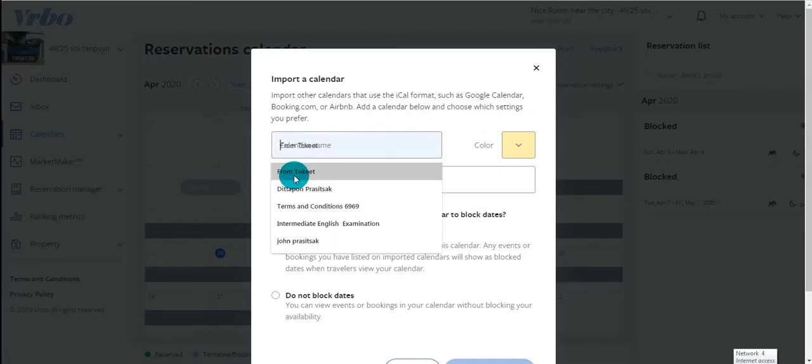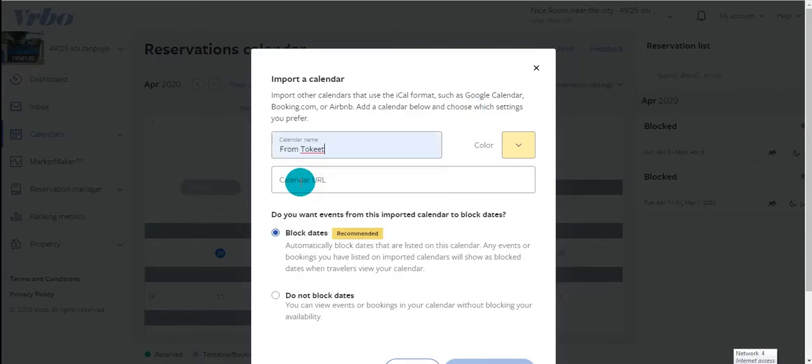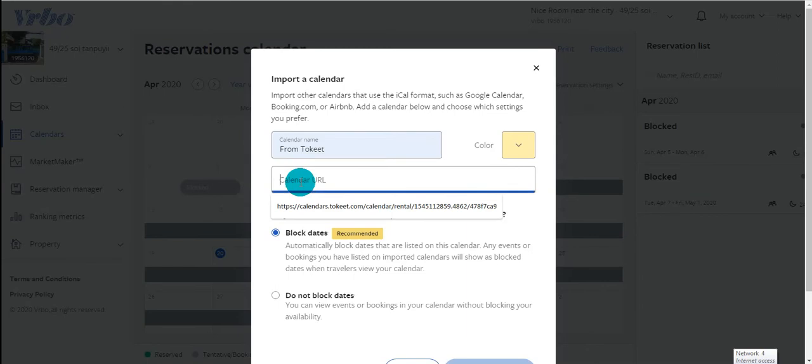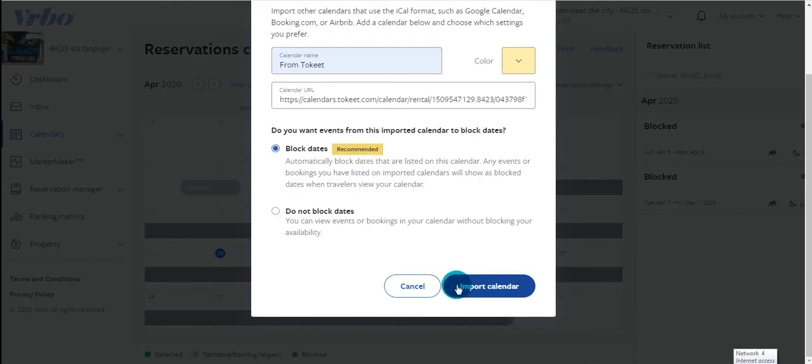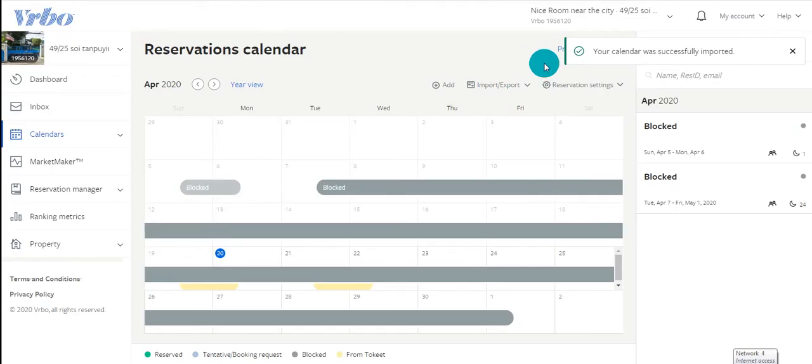Give your calendar a name, then paste the URL which you copied from Tokeet. Finally, click Import Calendar. Your import connection was successful into your channel.